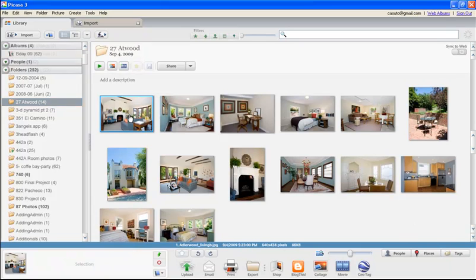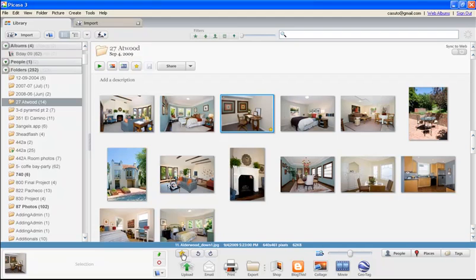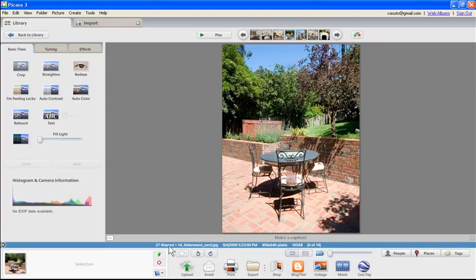I'm going to click on this one, and I want to actually star it. I'll come down here and see this little white star — it says 'Add/Remove Star.' Nothing appears to happen except now I have this little star on the right-hand side. I'm going to choose this one, another star, this one, another star, click on that one, another star — oops, I double-clicked it.